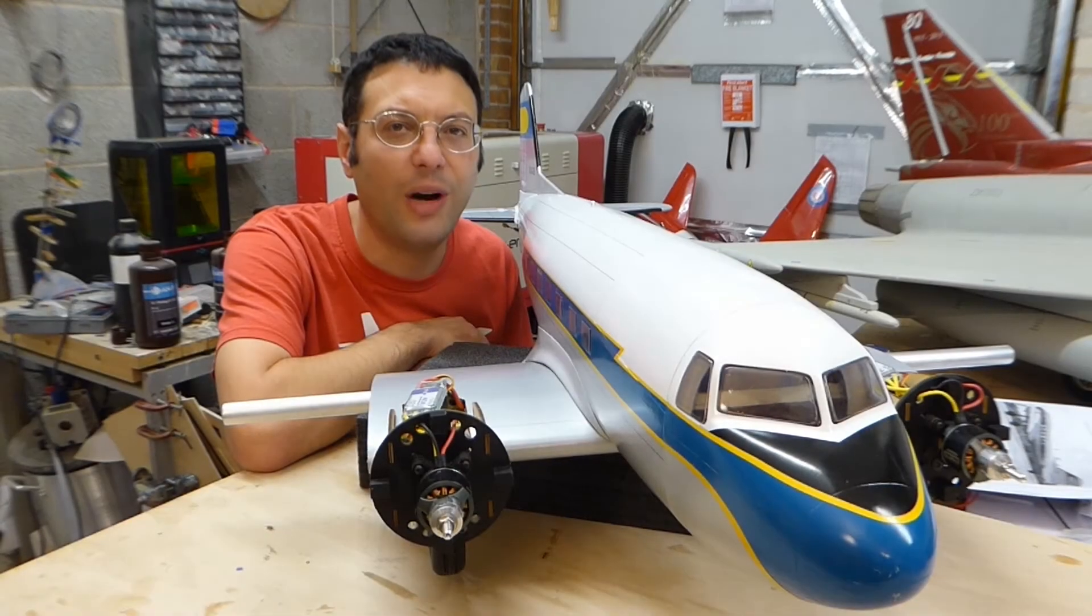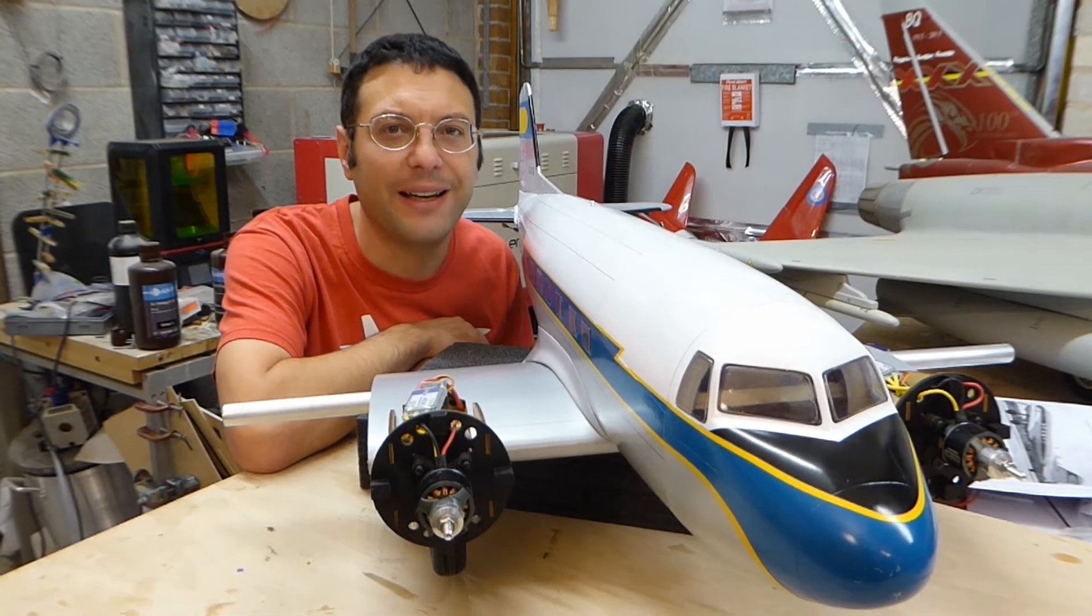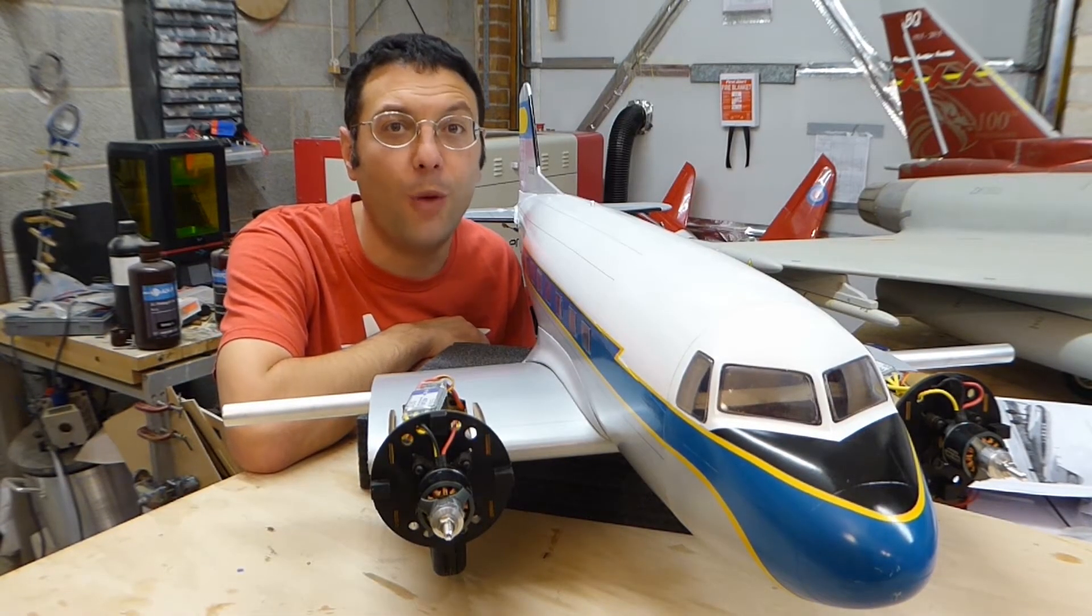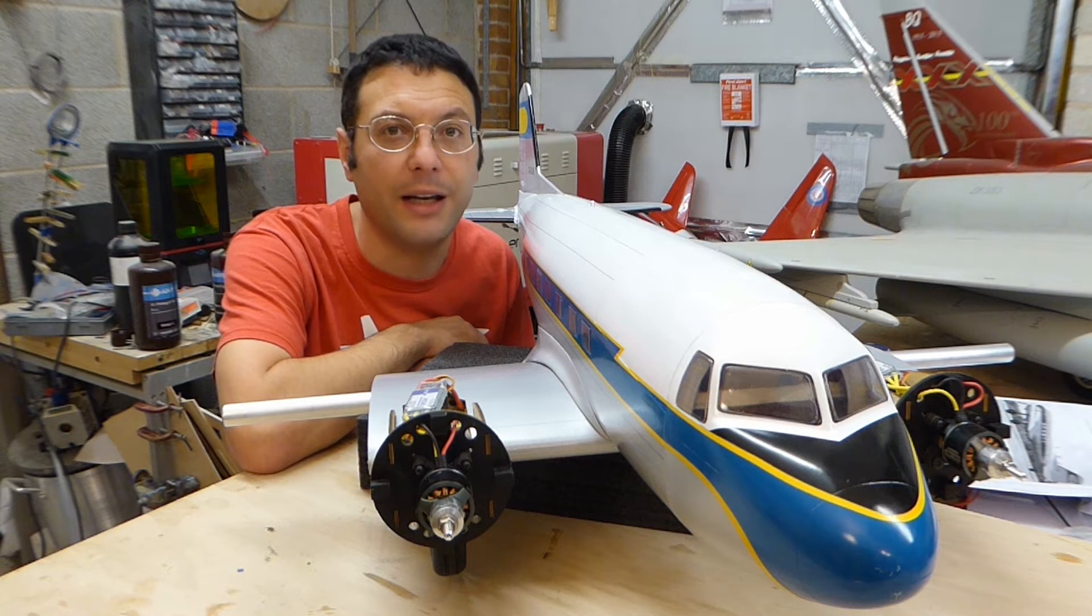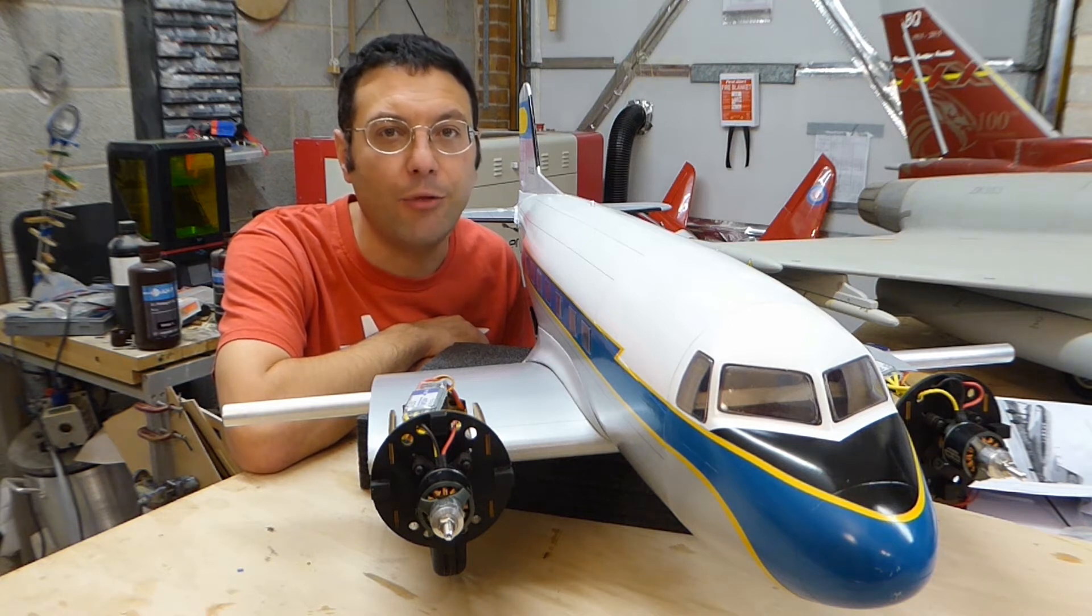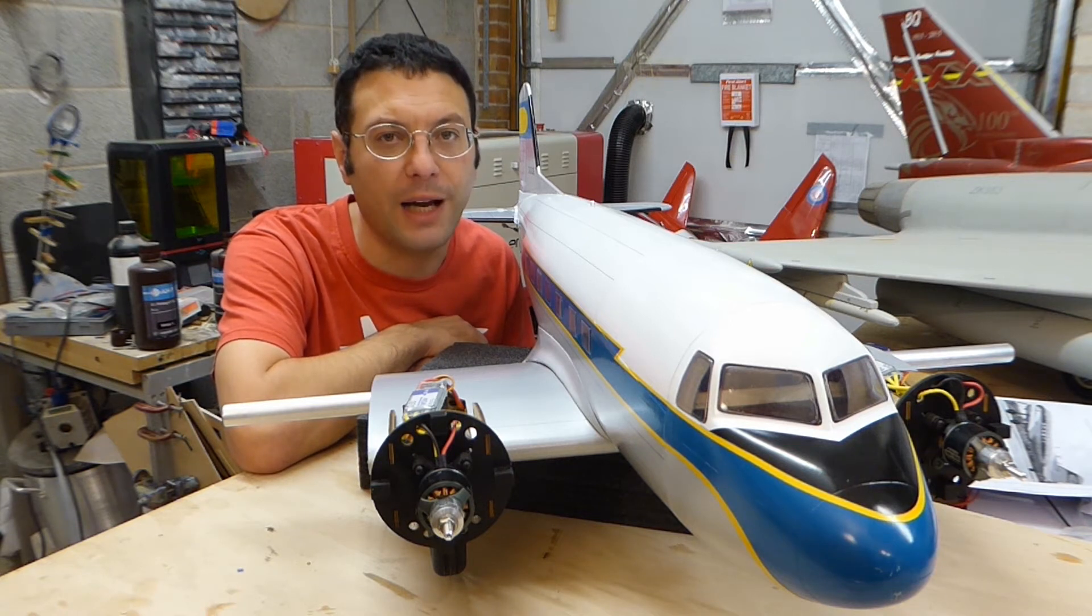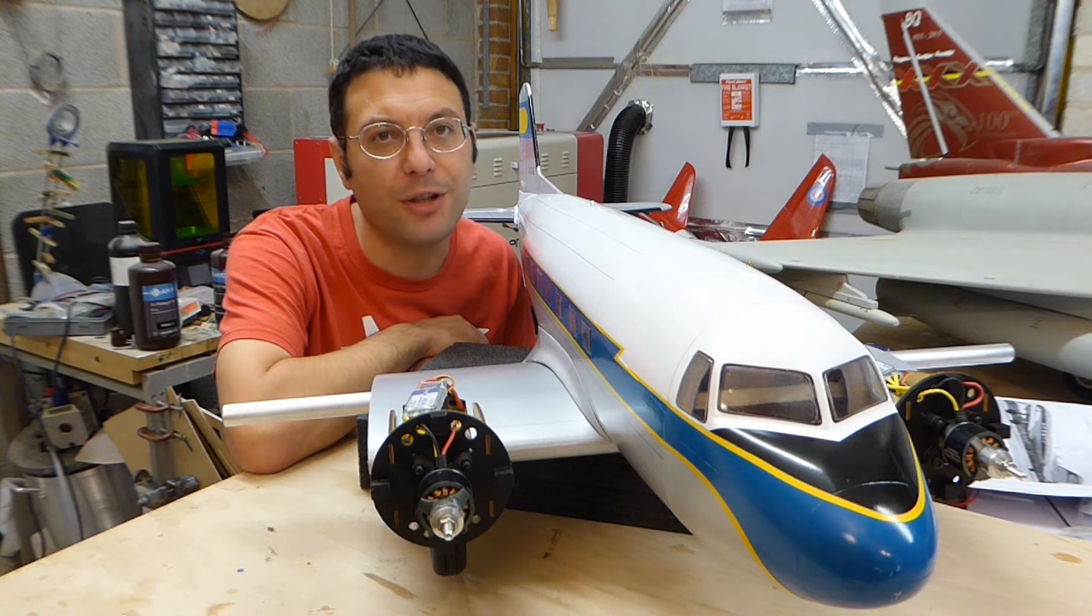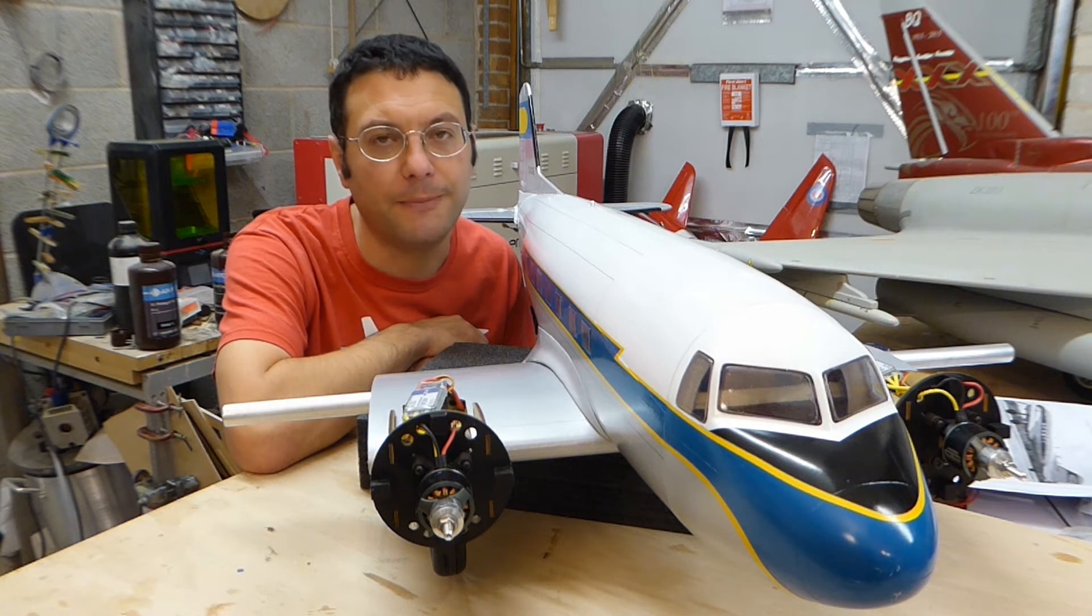Hello and welcome back to the construction of this almost ready to fly Douglas DC-3 radio control flying model. Please subscribe to support our channel.